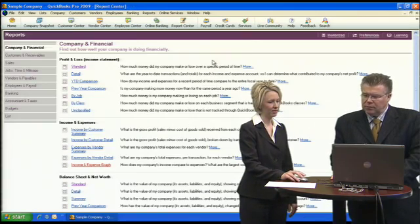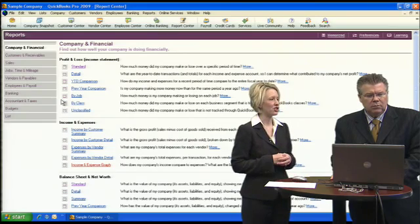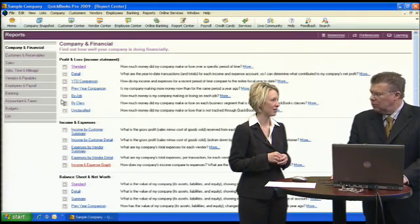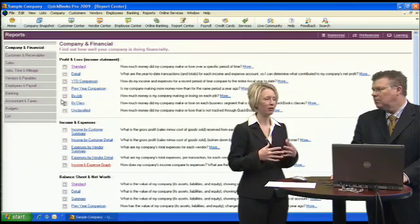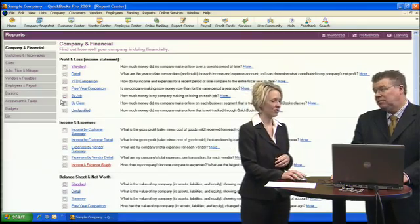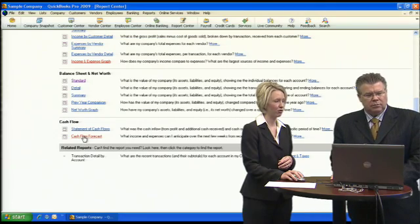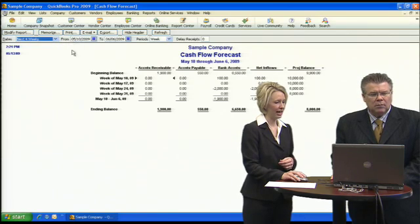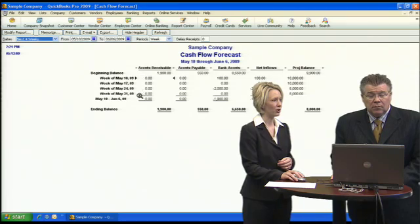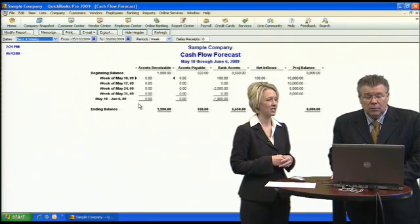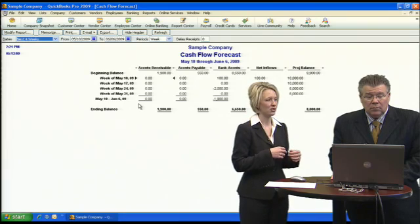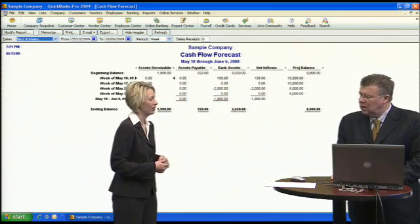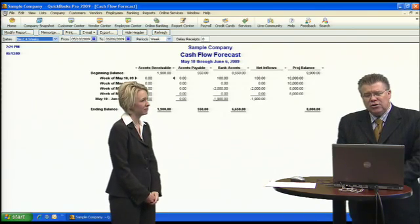One final report that's especially important in today's economy is the Cash Flow Forecast. You can set it for whatever dates you'd like, and it will show you in the coming weeks what customers will owe you money versus what you'll have to pay out, giving you a net inflow or outflow so you can see where your cash is headed.